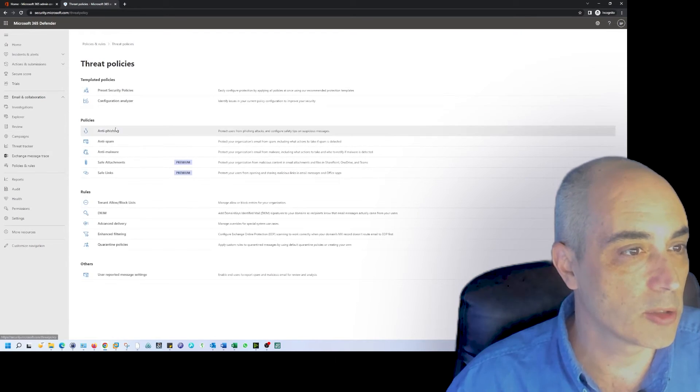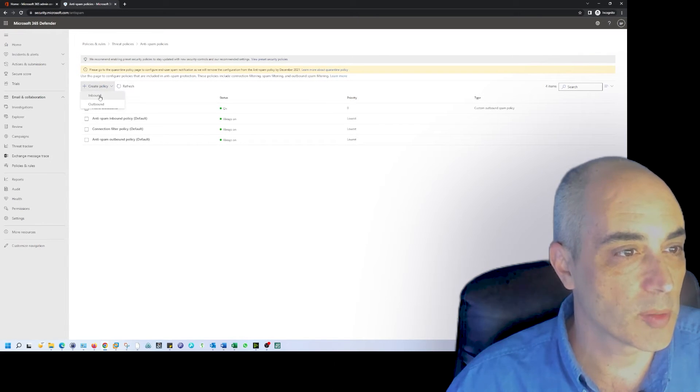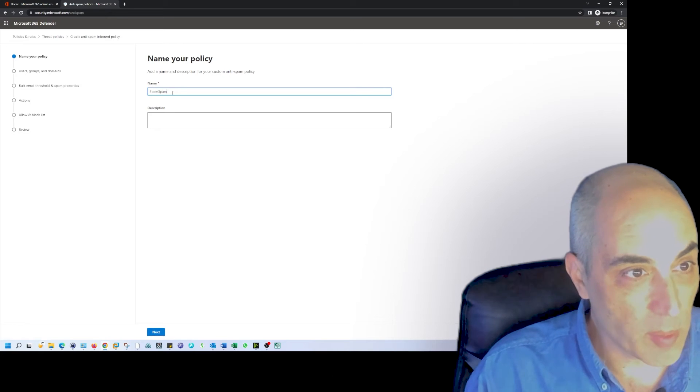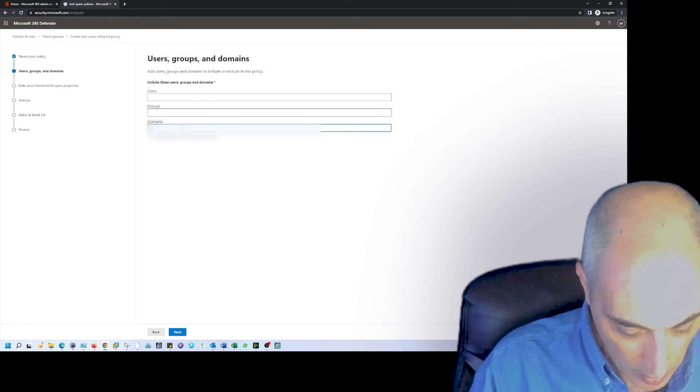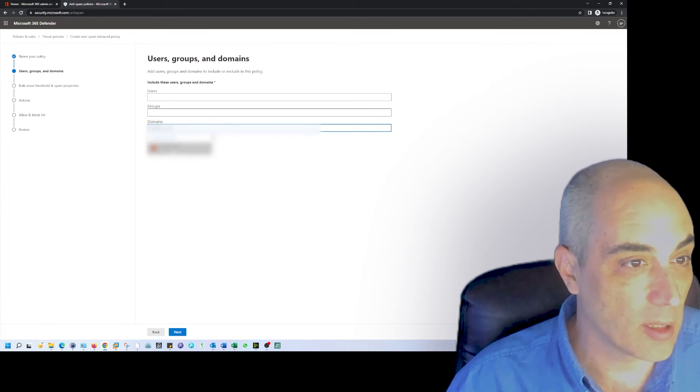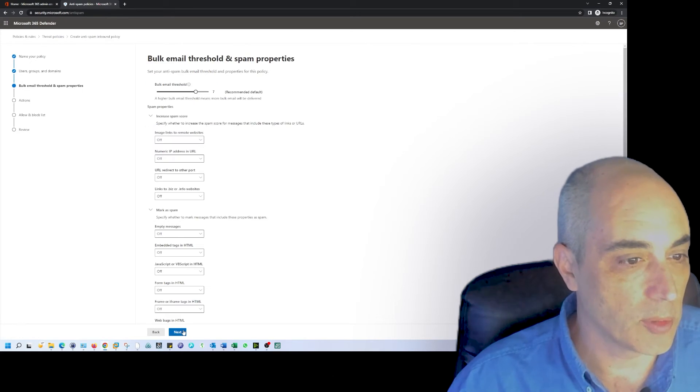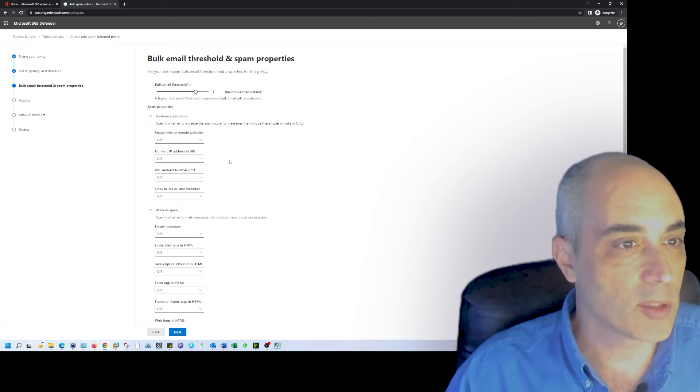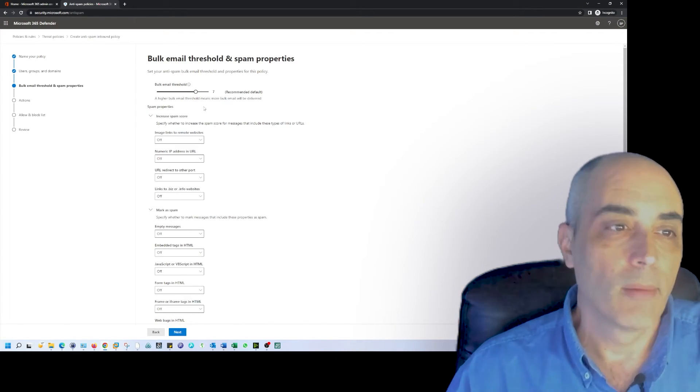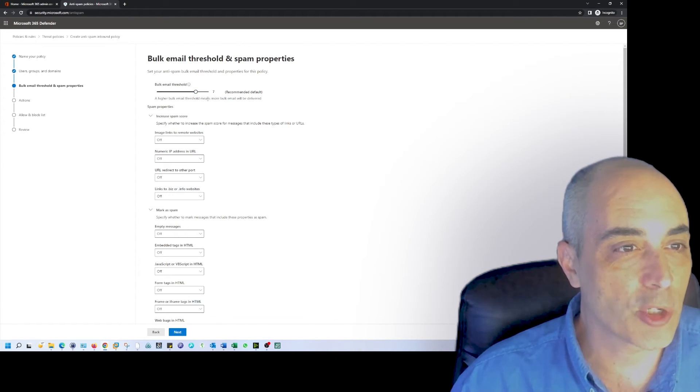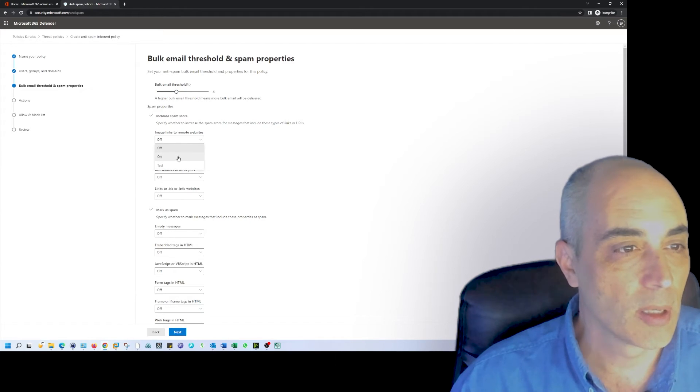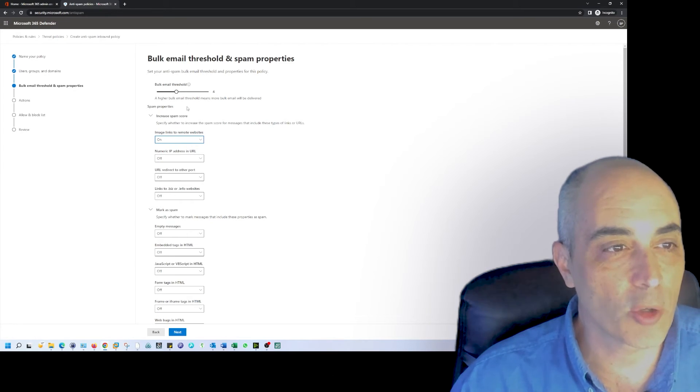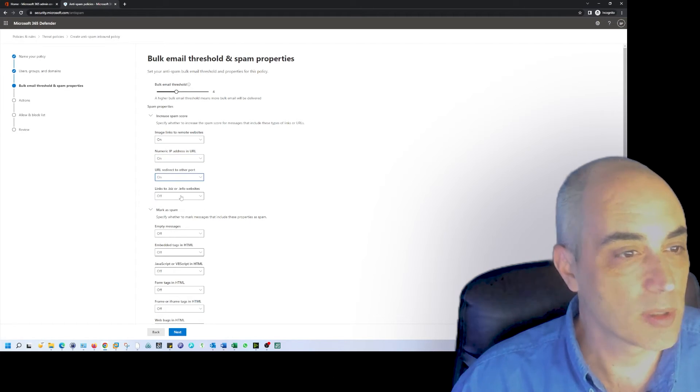Next, let's go into anti-spam. We'll say spam spam spam. What we want to do is again create it. I'm going to put my domain or one of my domains - as you can tell, I've got more than one. What we want to do now is say what level of spam do we want. The higher bulk email threshold means more bulk email will be delivered. If you're getting a lot of spam, what you want to do is potentially reduce this. Image links to remote websites, we're going to stop it. Basically what it does is each one of these increases the spam score.